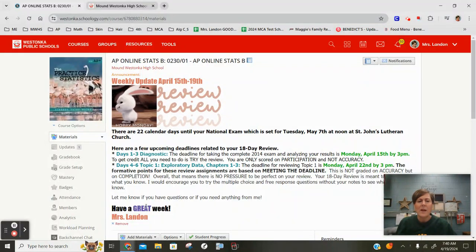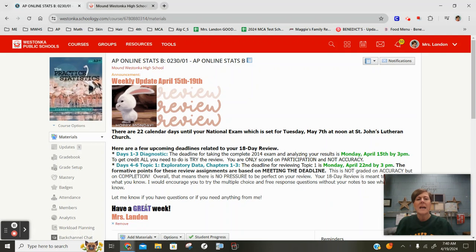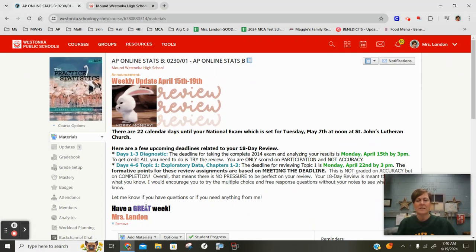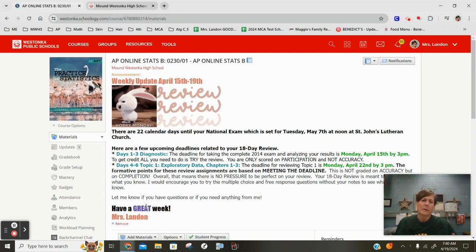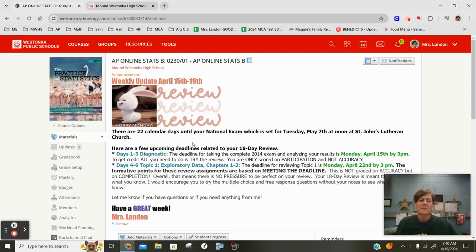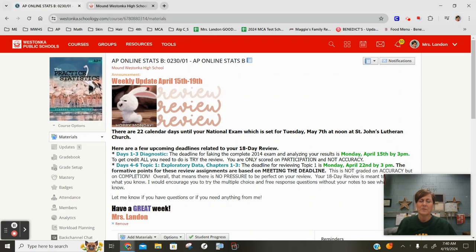Hey folks, I hope you're having a good start to your 18-day review. I want to talk about a few things that came up in the day three analysis that you did of your baseline assessment, which was that 2014 exam. A few people asked some questions about resources they were looking for and I thought they were some really great things I want to highlight to you.